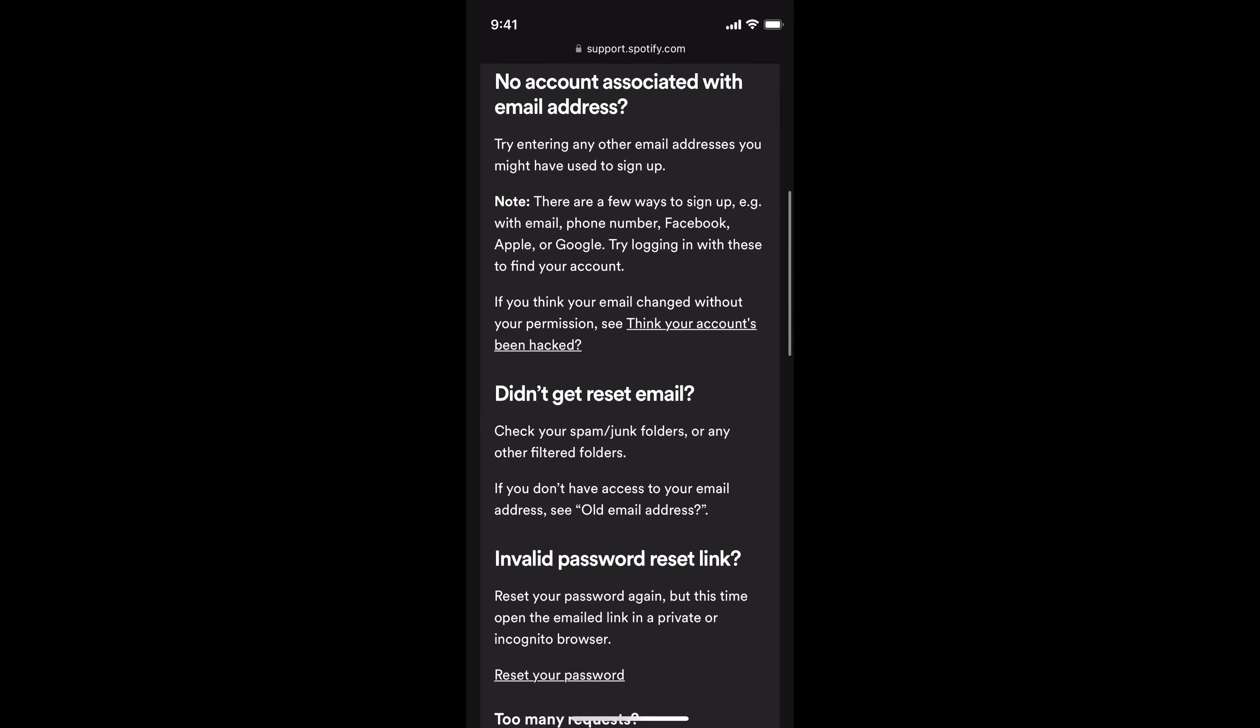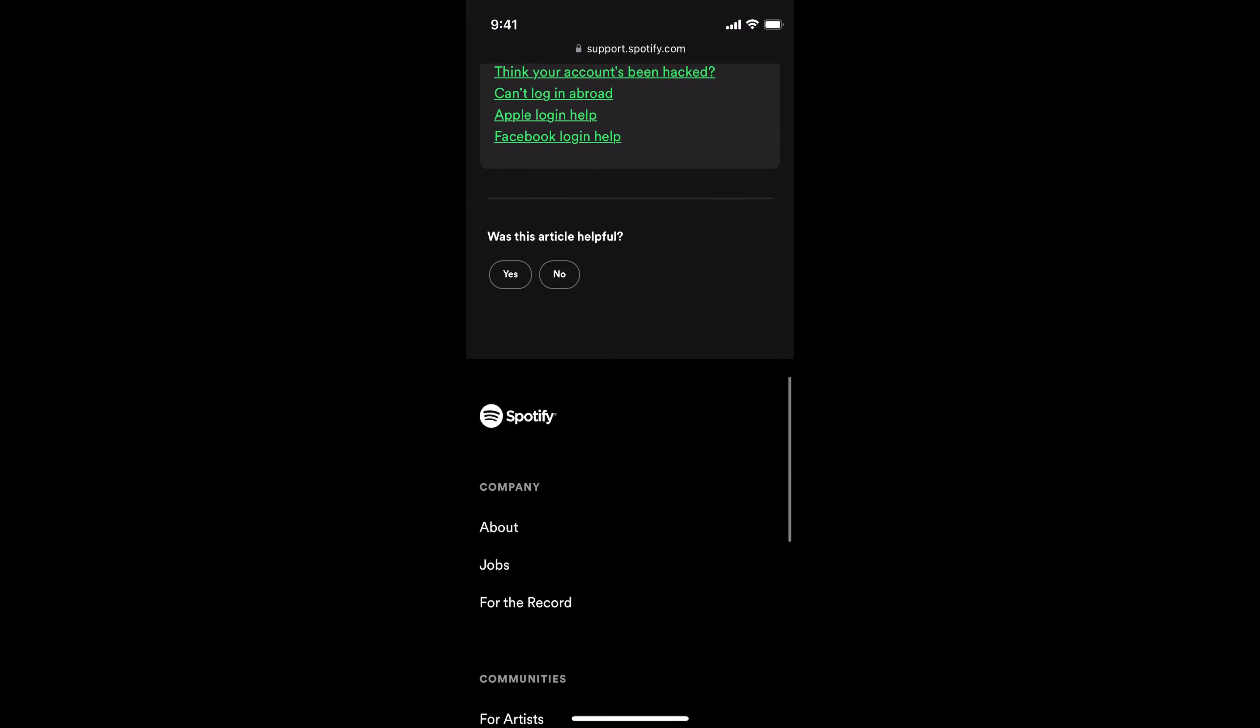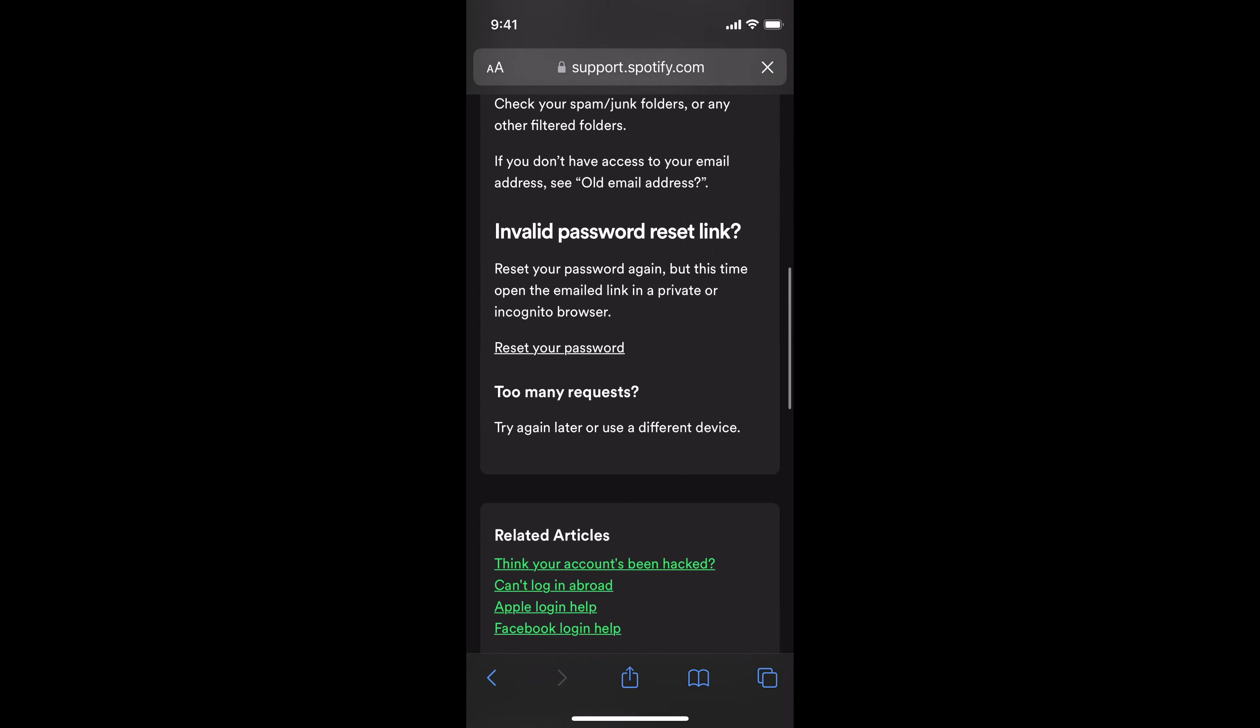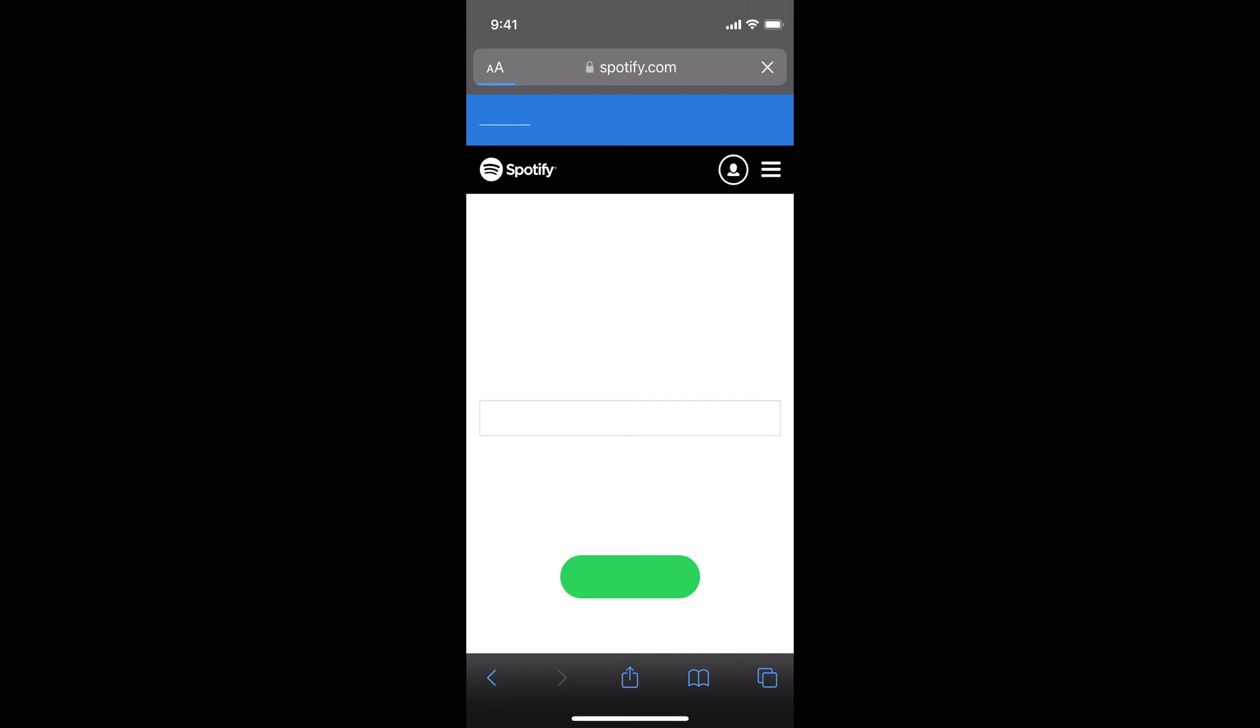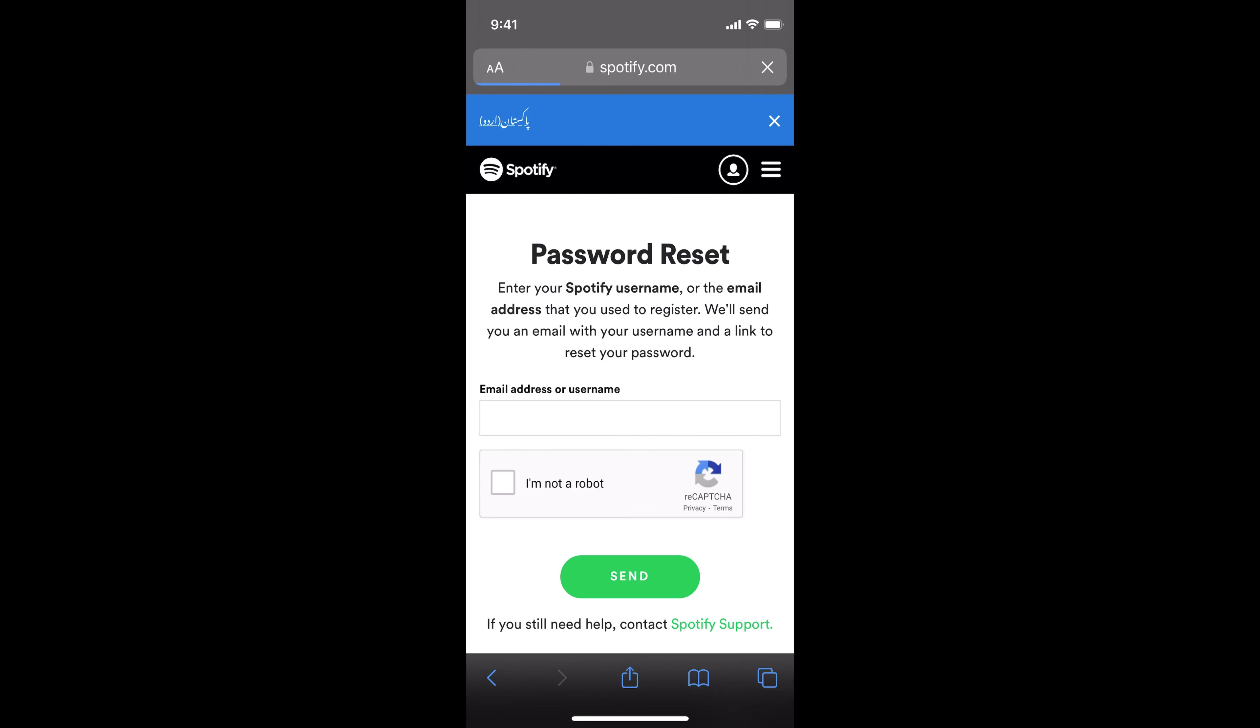Now you need to scroll down to the bottom on this page. Here you can see 'invalid password reset link' and an option for 'reset your password'. Tap on this and it will move you to the next screen.